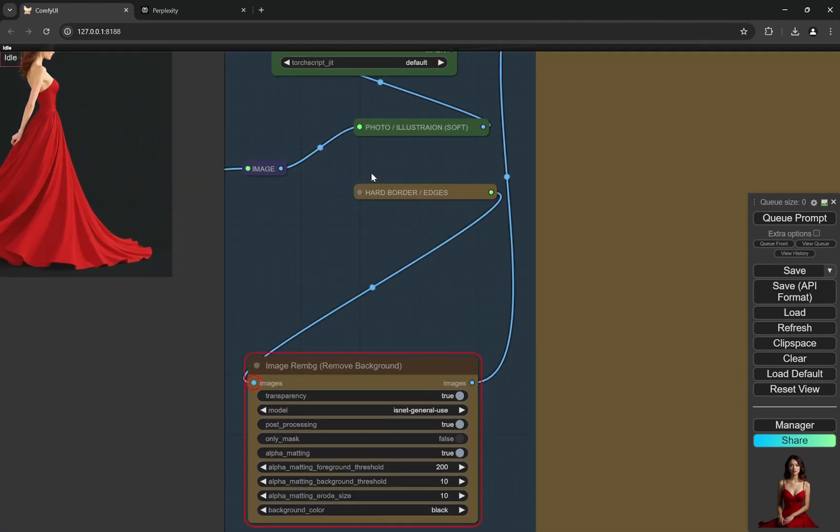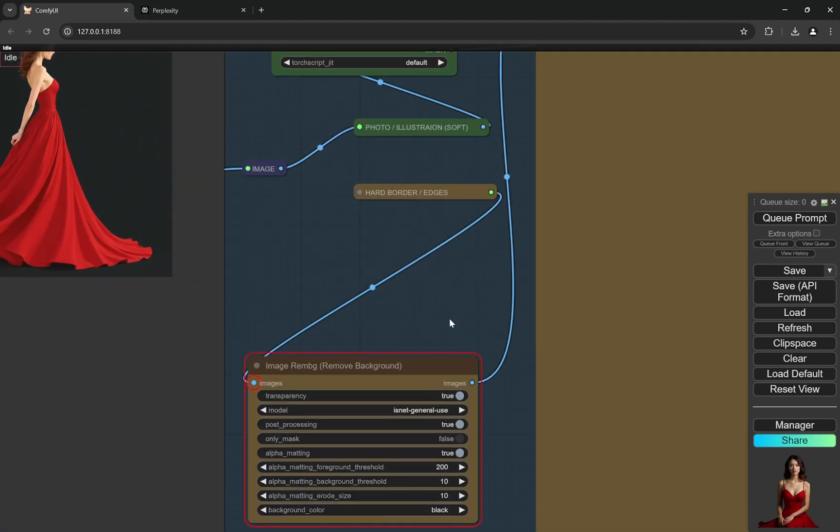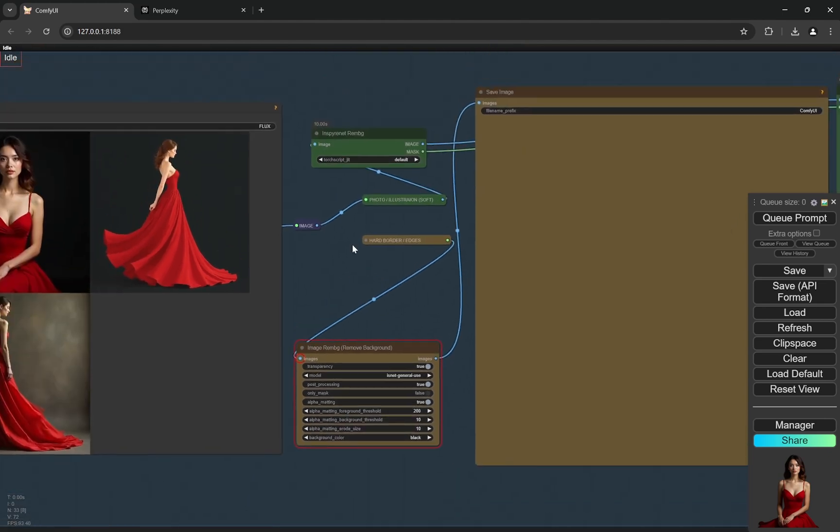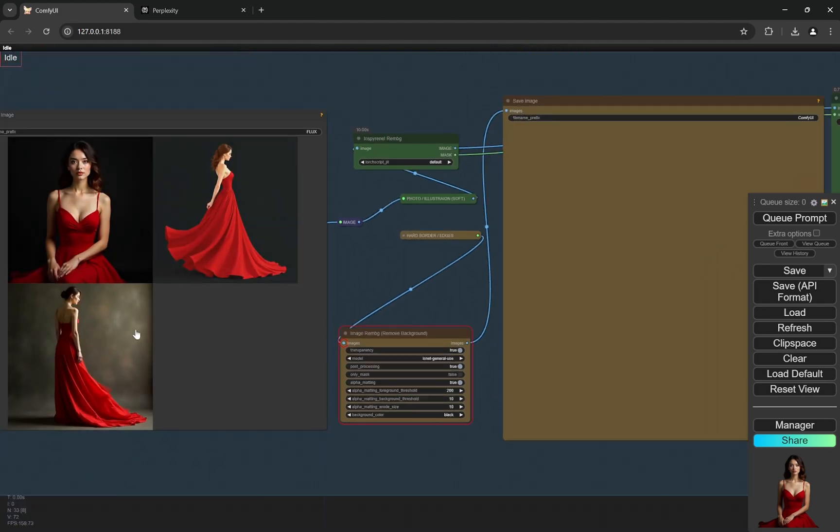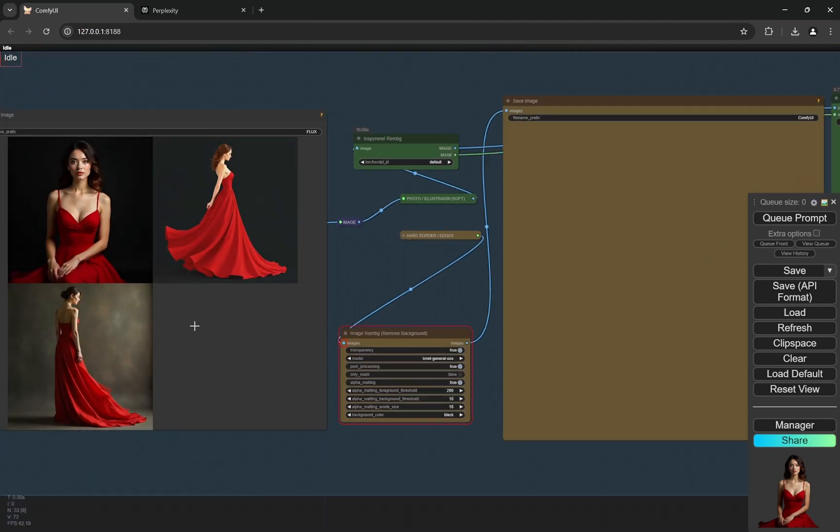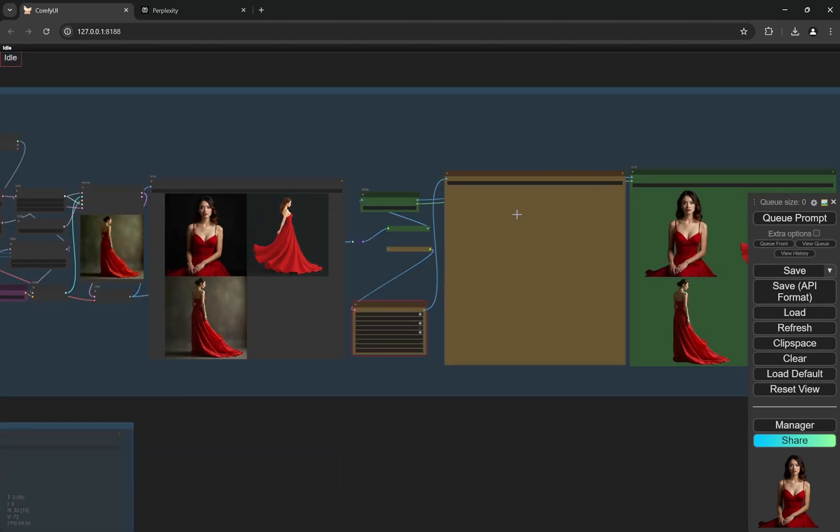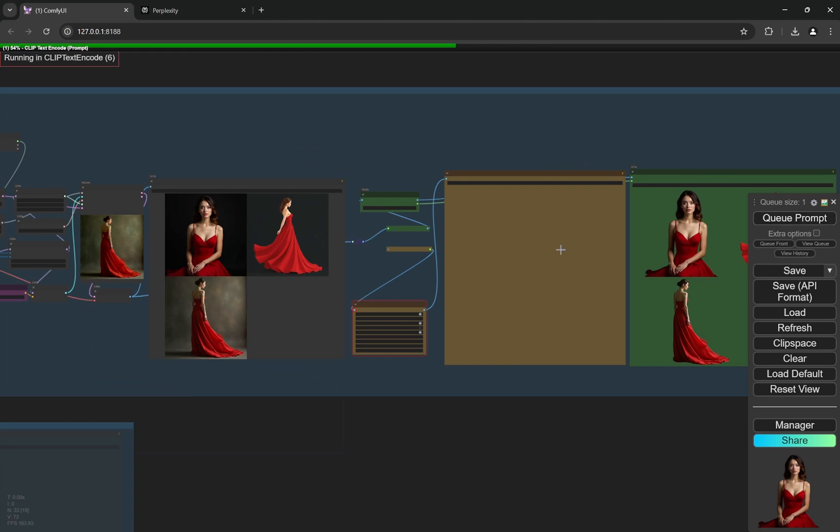So you can use this one for hard borders or edges, you can use the second one, and here you can change the threshold and everything. So I would be using the first one because this is a photo and in photo it is always better to use smoothening edges. Now I'll just run this.